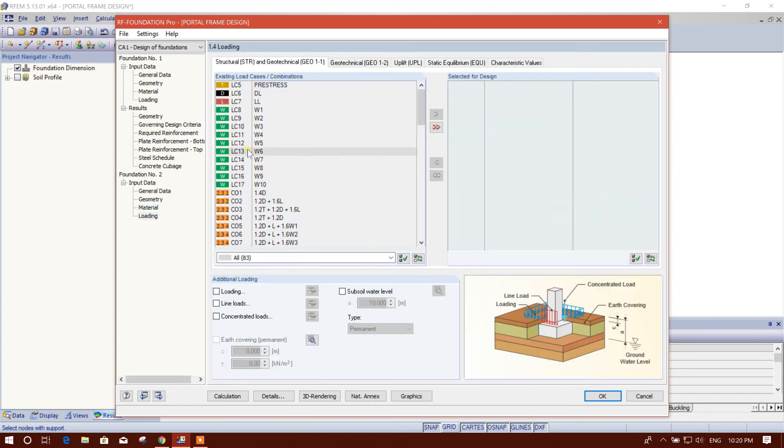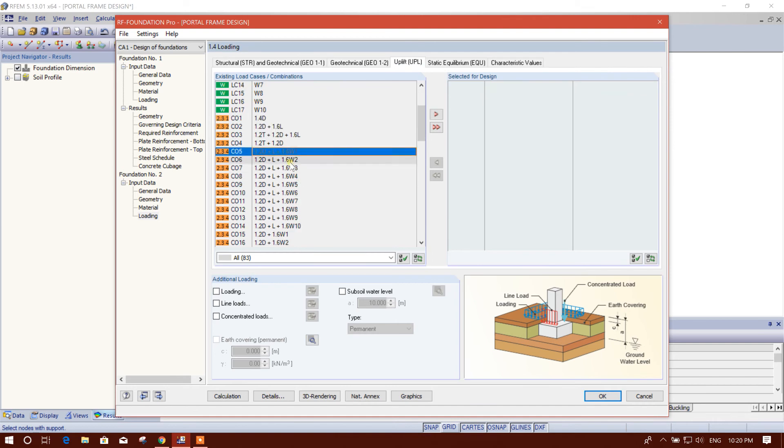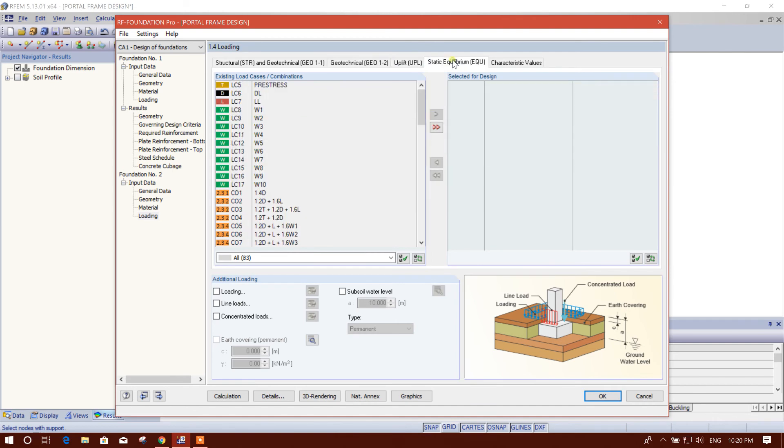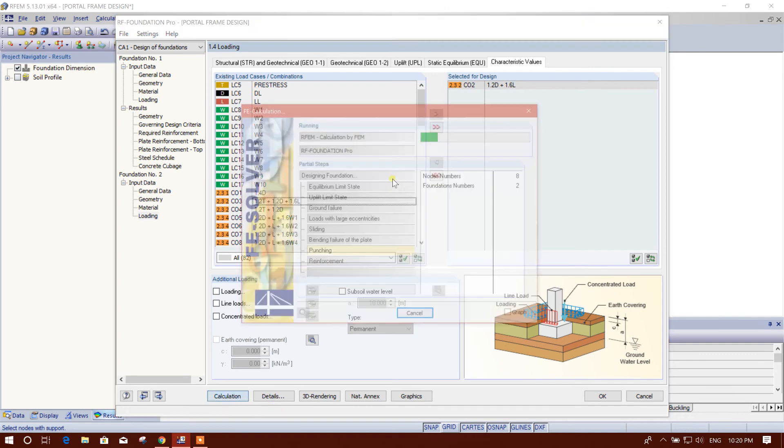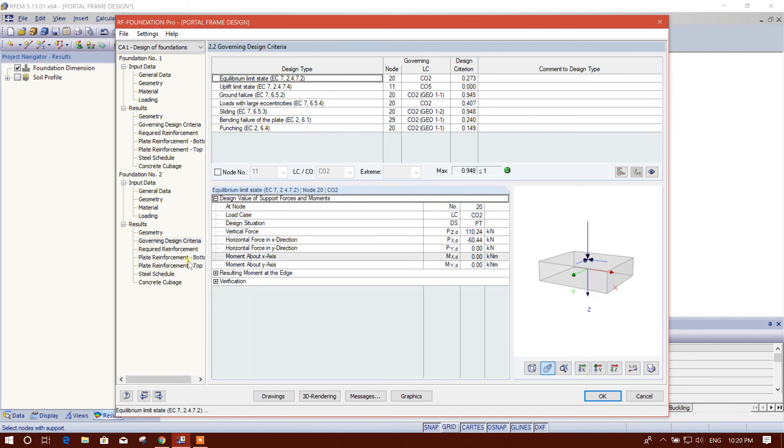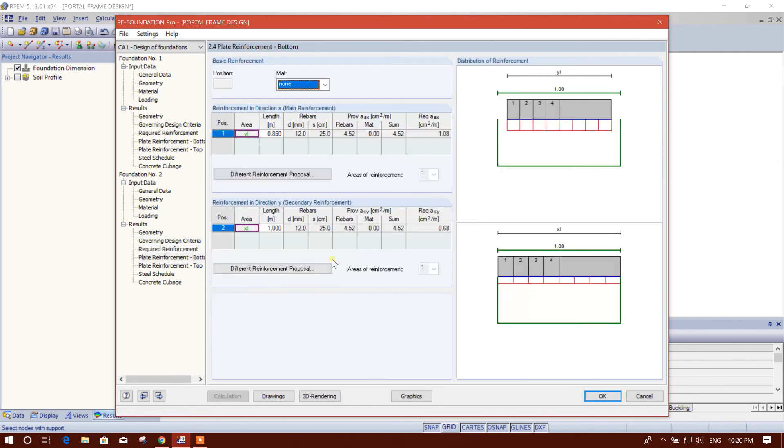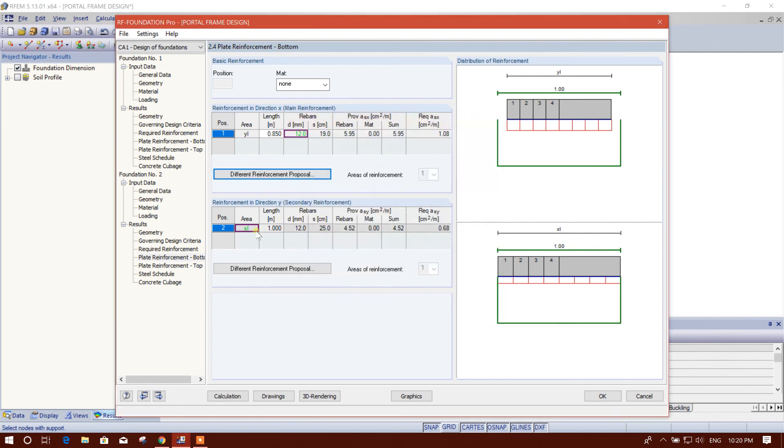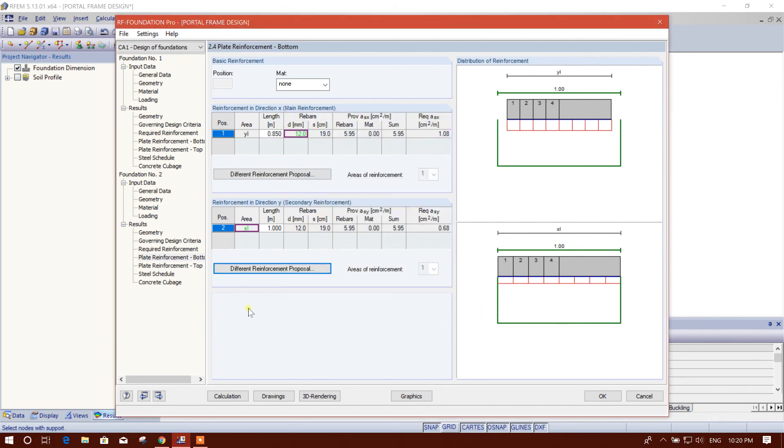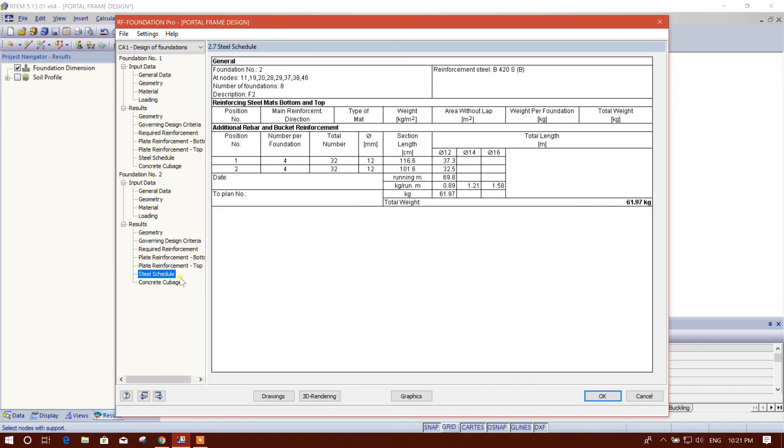Now we will go for loading, same way. Calculation. This is the required dimension and thickness. Governing design criteria plate, reinforcement we will provide 12 by 19. We are 12 by 19. Top reinforcement no need, top no need, top no need. Schedule.